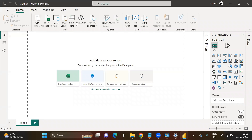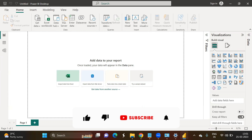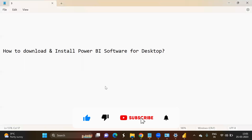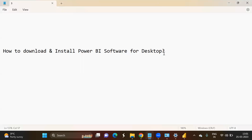Here you can see this is the interface of the Power BI software. In our next videos, I will be explaining each part of this interface and the features available in Power BI. I hope you liked the installation process — if you have any questions, drop them in the comment section and subscribe to my channel. Thank you.